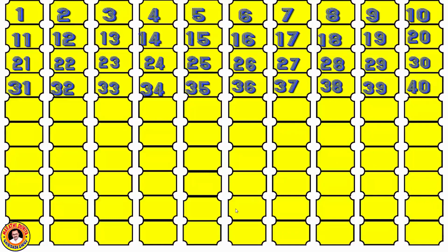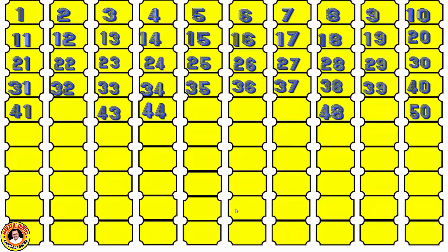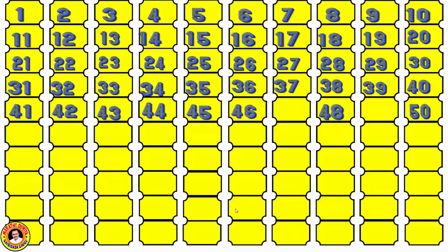Now next. The next line given numbers are 41, 43, 44, 48, and 50, and the remaining numbers are 42, 45, 46, 47, and 49. We complete the line from 41 to 50.